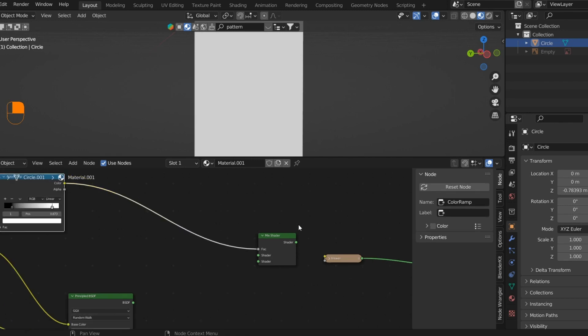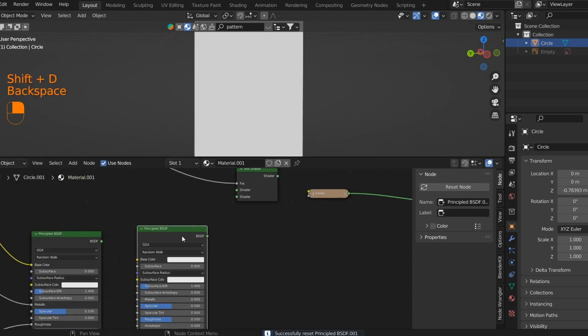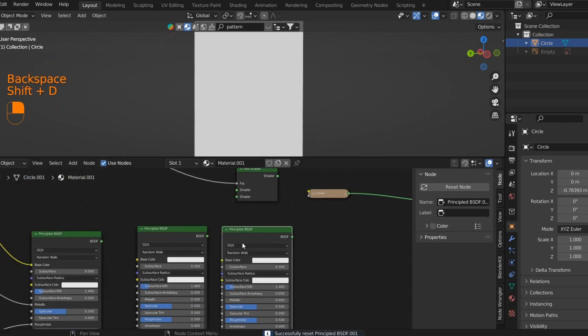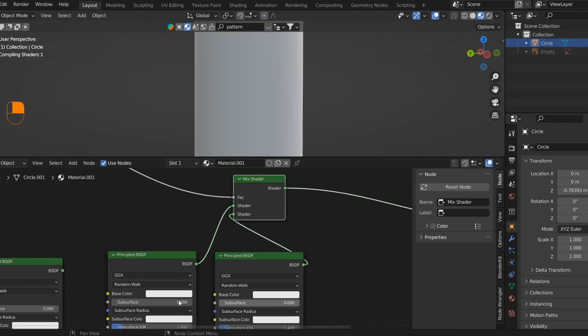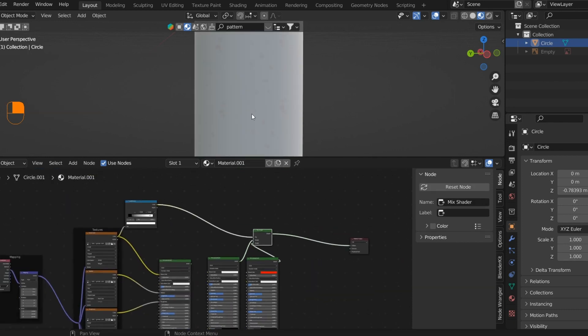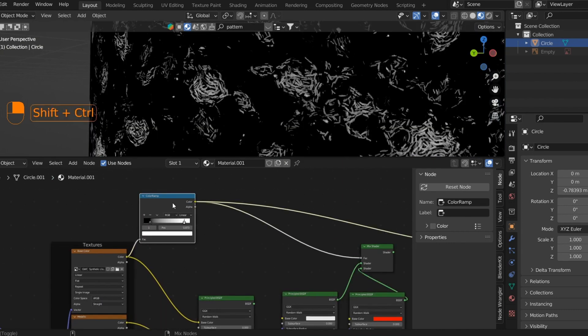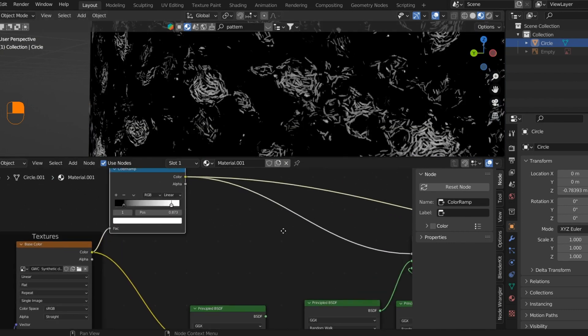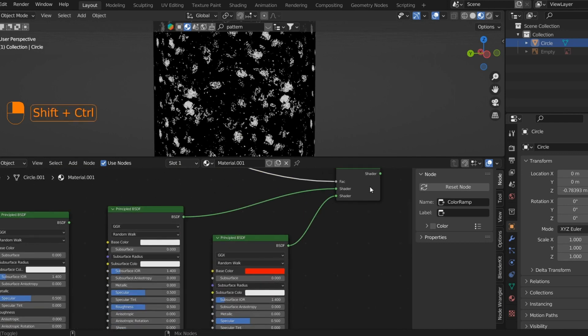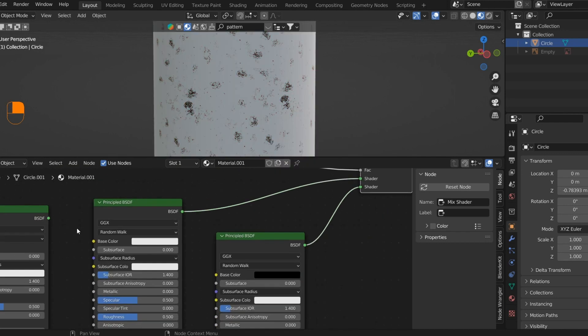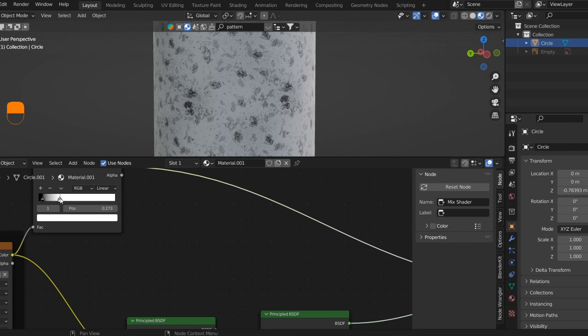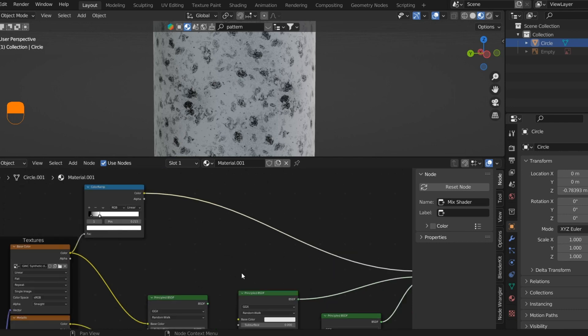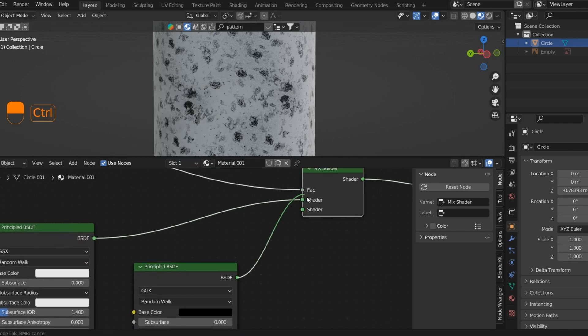Let me explain this more clearly. If I plug in two Principled BSDFs, one orange and one white, you can see the difference. In the white areas, the orange color is reflected; in the black areas, the white color is reflected. As I explained earlier, let's change the orange to black and tweak some values. Maybe make one layer shinier and one layer rough to make two different layers.